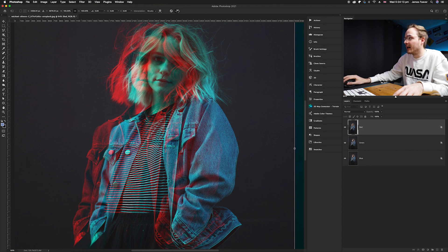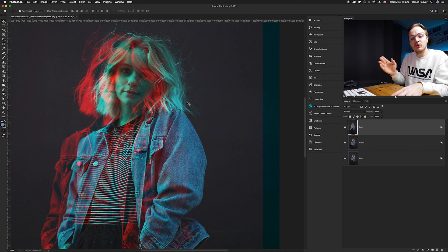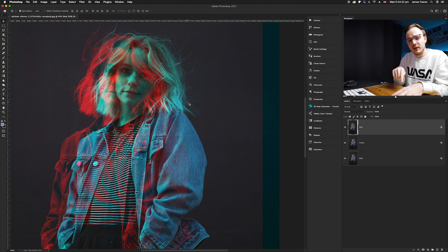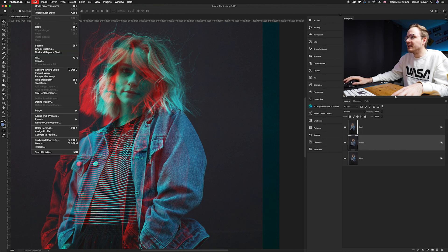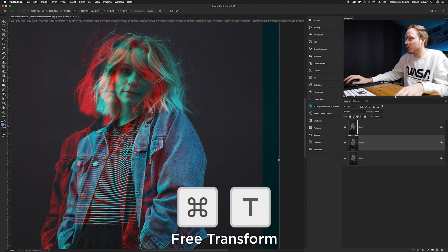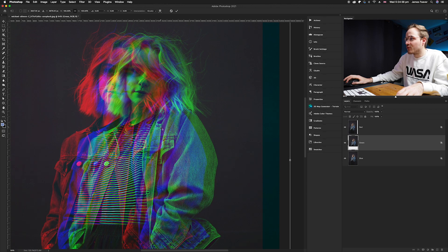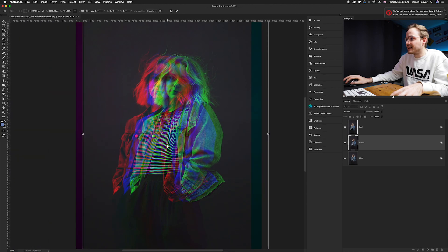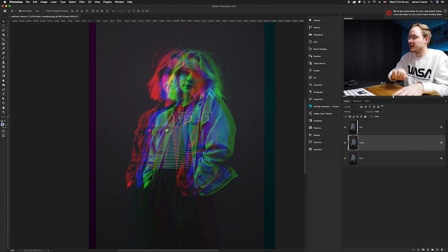You'll notice a turquoise color appearing — that's because blue and green combine to make turquoise. To fix this and create a true three-way split, move either the blue or green channel. Select the Green layer, go to Edit and Free Transform (or Command+T), and move it to the right. Now all three channels — red, green, and blue — are split apart, creating the retro effect.